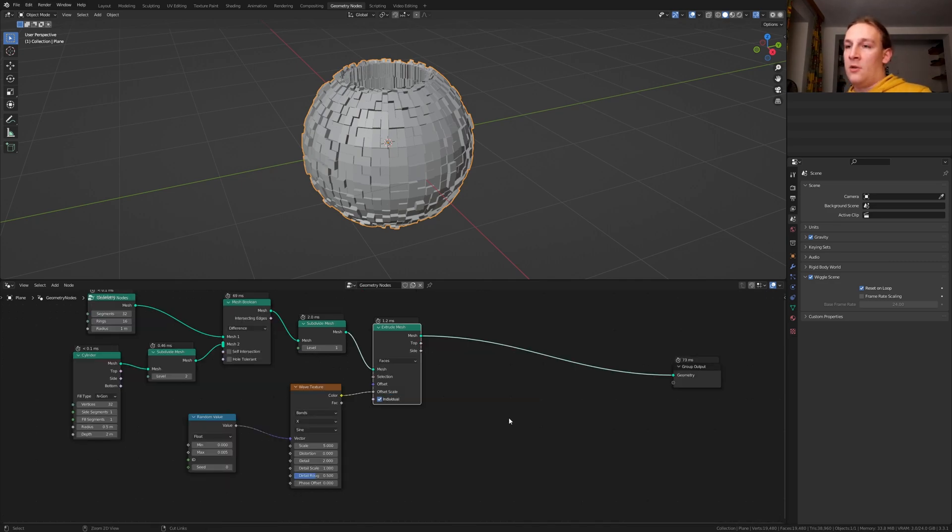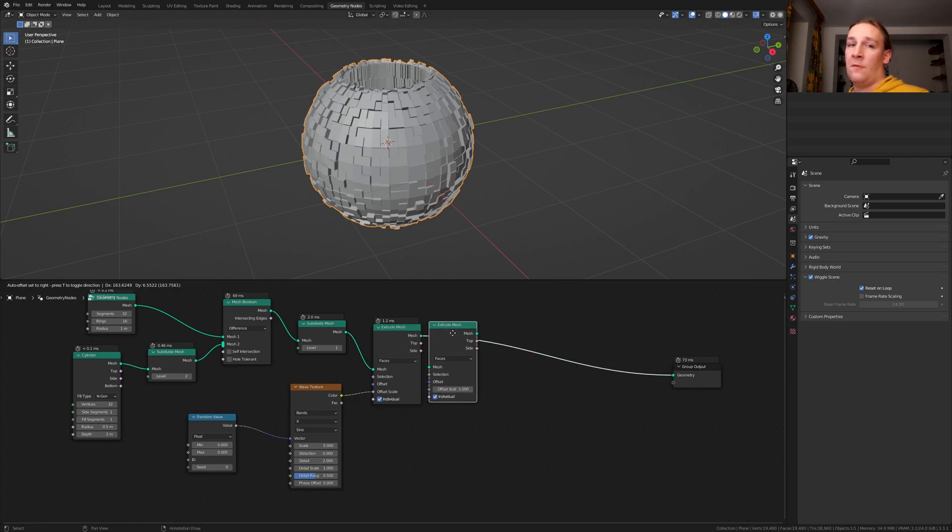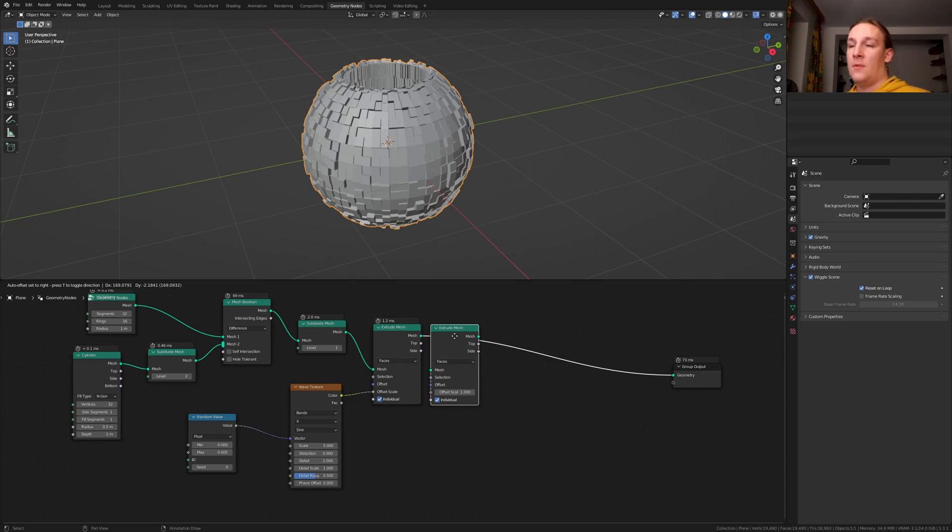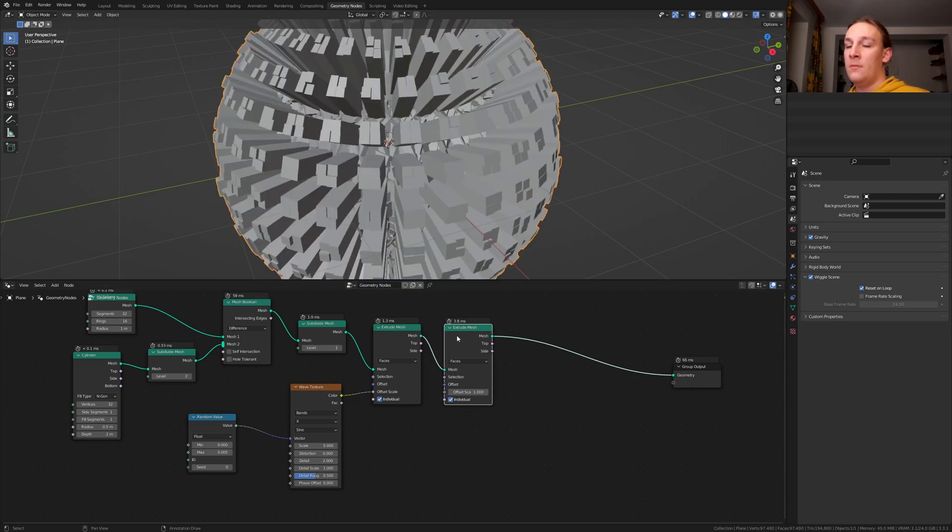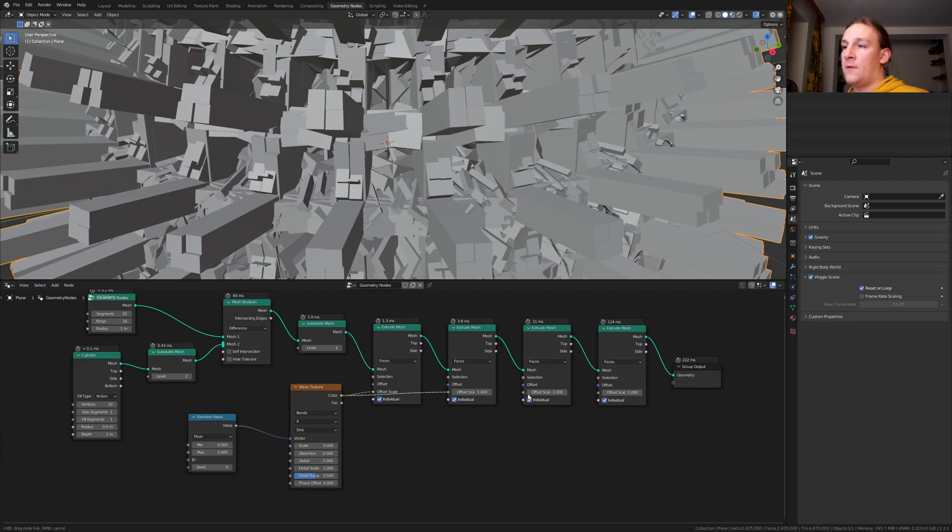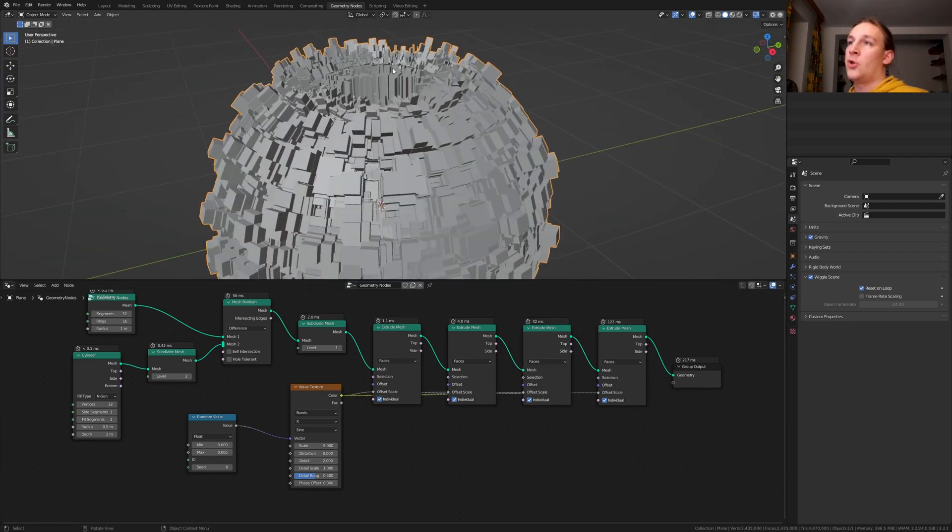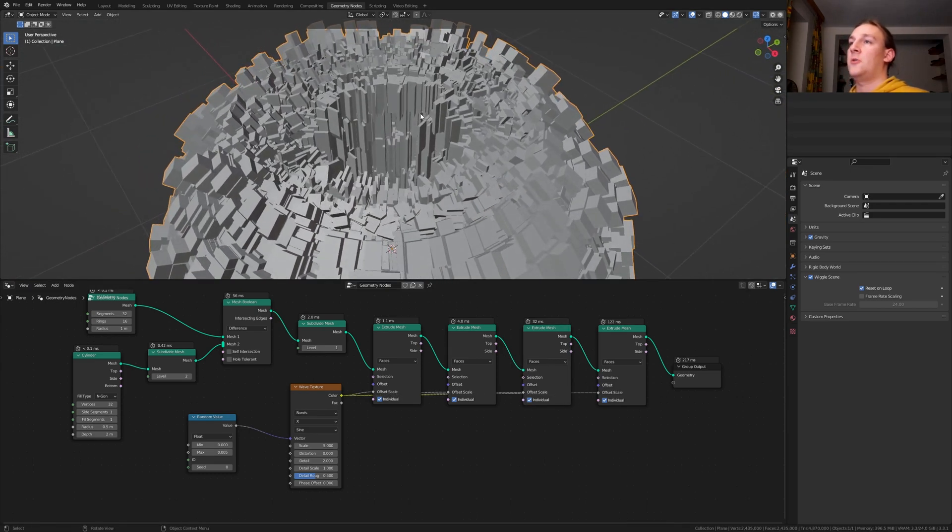I recommend that you save now. The reason I told you to save now is because now we are going to duplicate the extrude mesh node 2 to 3 times depending on the performance of your PC. Now take this color here and plug it into each one of these offset scale sockets. Now you should have something like this.